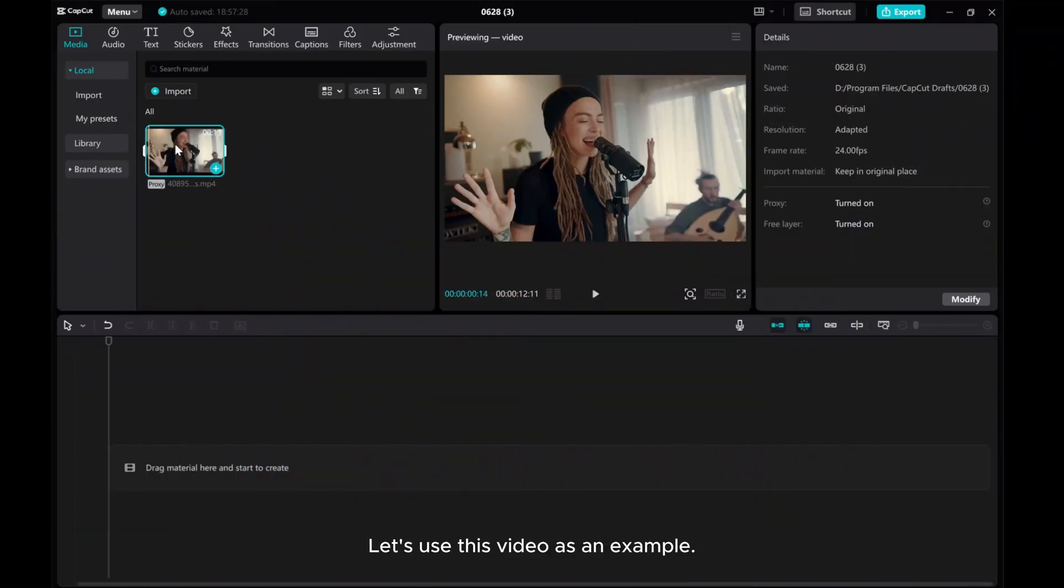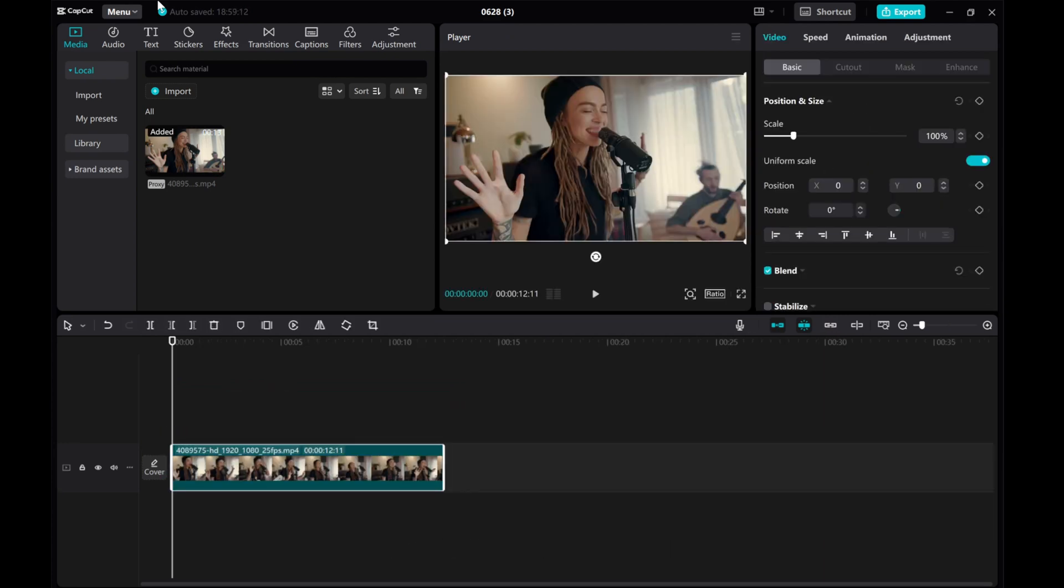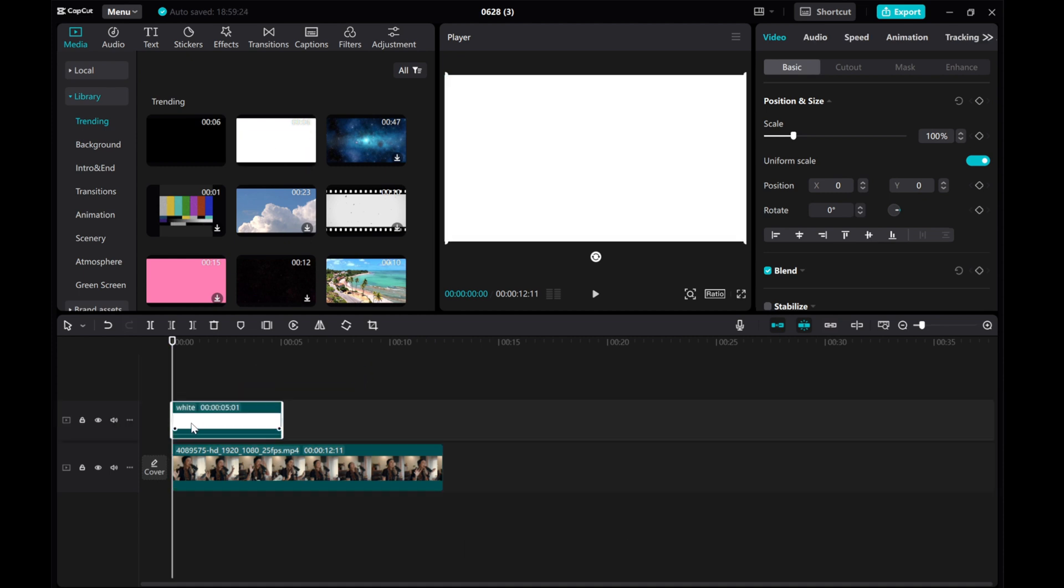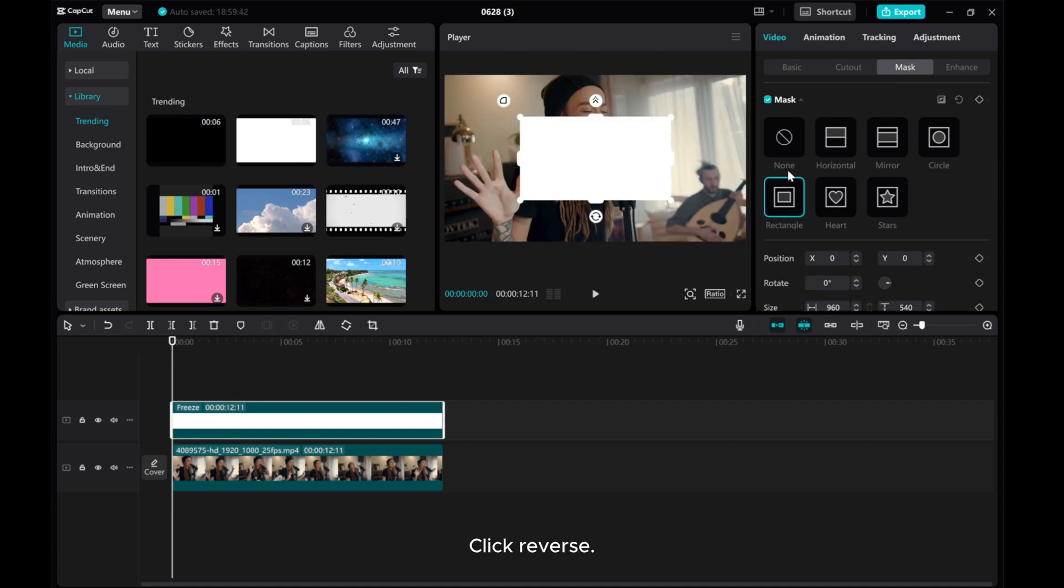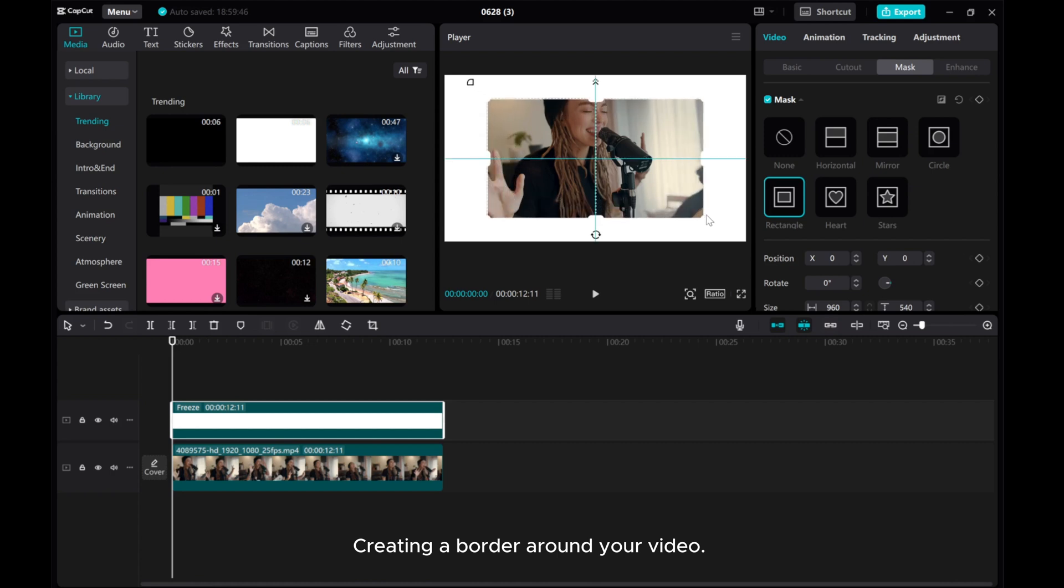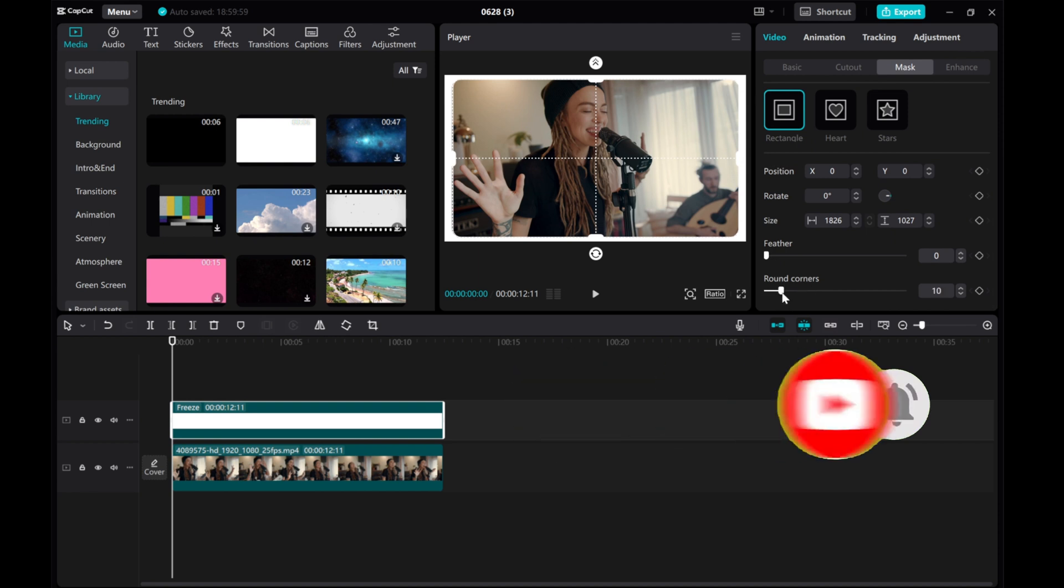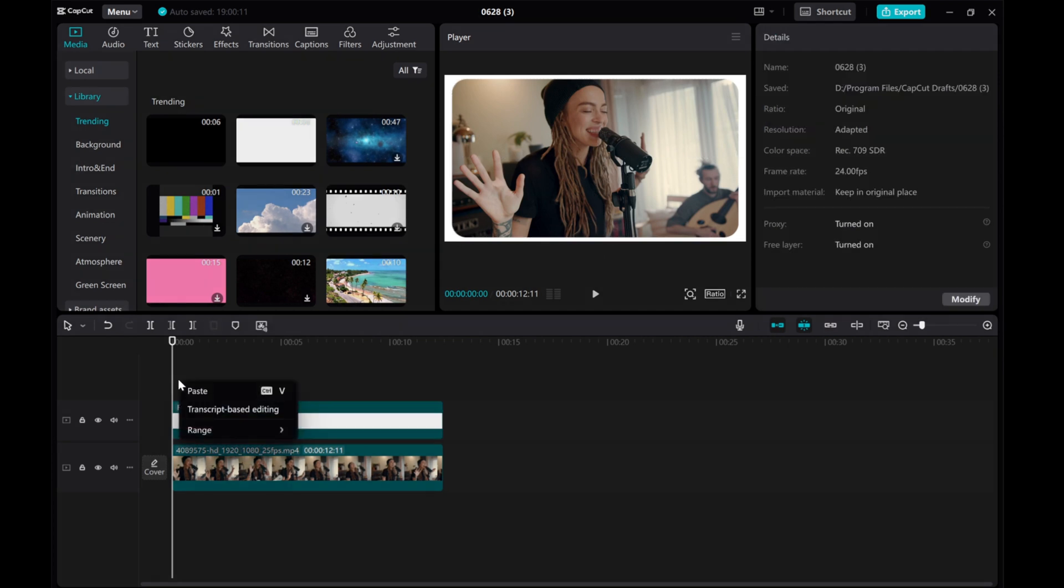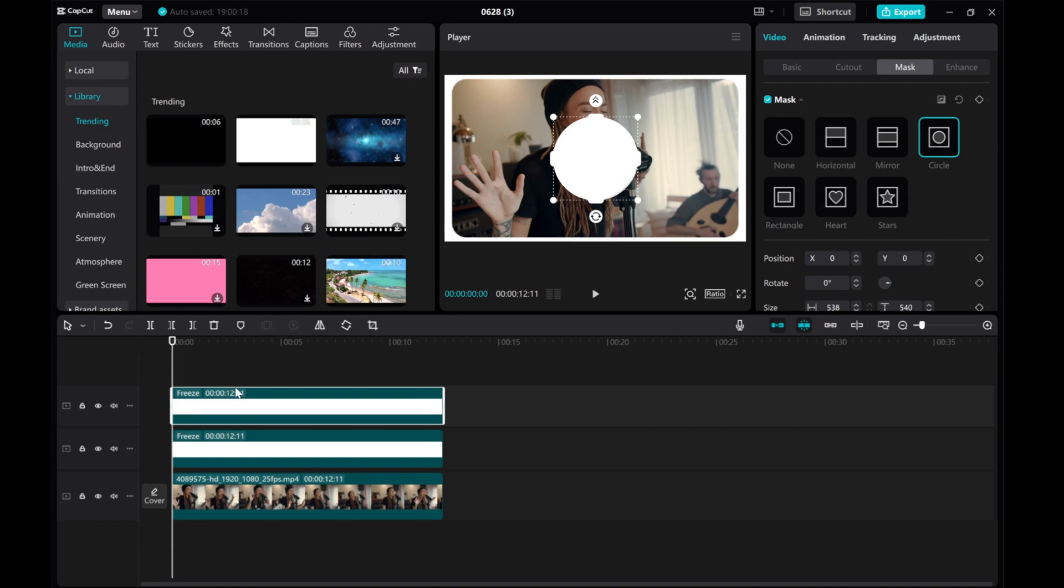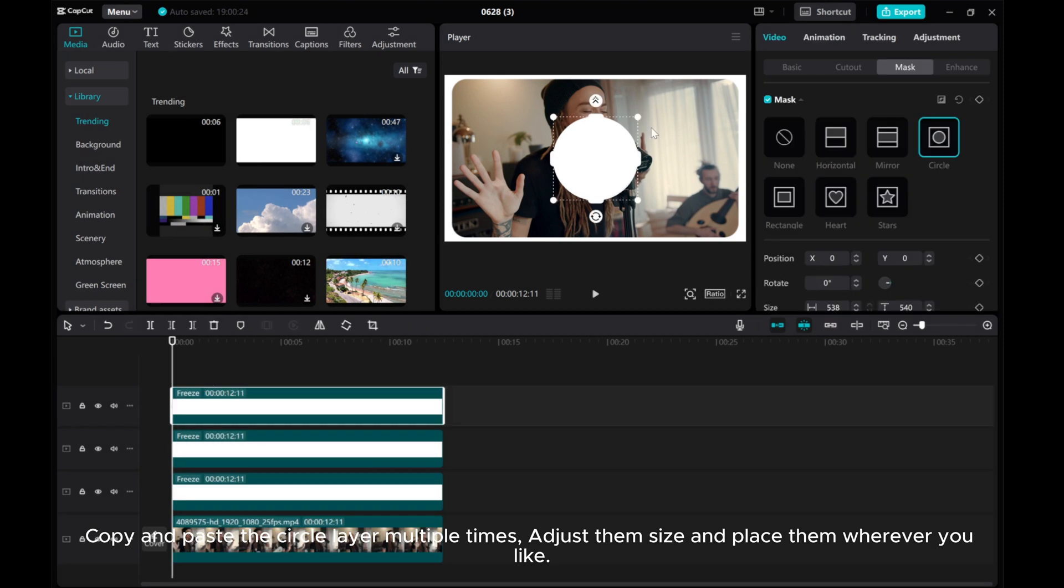Let's use this video as an example. To start, drag and drop it into the timeline. Then head to the media library, choose a white background. Click freeze and adjust its duration if needed. Next, go to the mask option and select the rectangle shape. Click reverse, creating a border around your video. Add some rounded corners for a softer look. Copy and paste the white background layer and change the mask shape to the circle. Copy and paste the circle layer multiple times. Adjust them size and place them wherever you like.